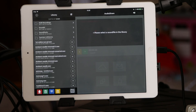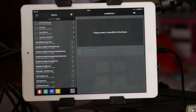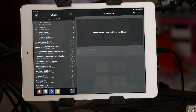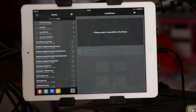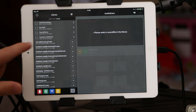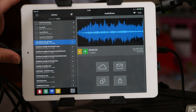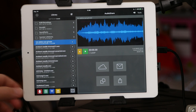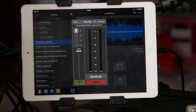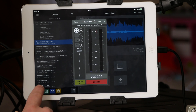Hey guys, Mitch here from the Audio Dabbler YouTube channel. I'm going to do a back-to-basics series on apps that are essential to pretty much all iOS music making. The first one I'm going to look at is AudioShare. It's a basic file library and you can also record straight into it.